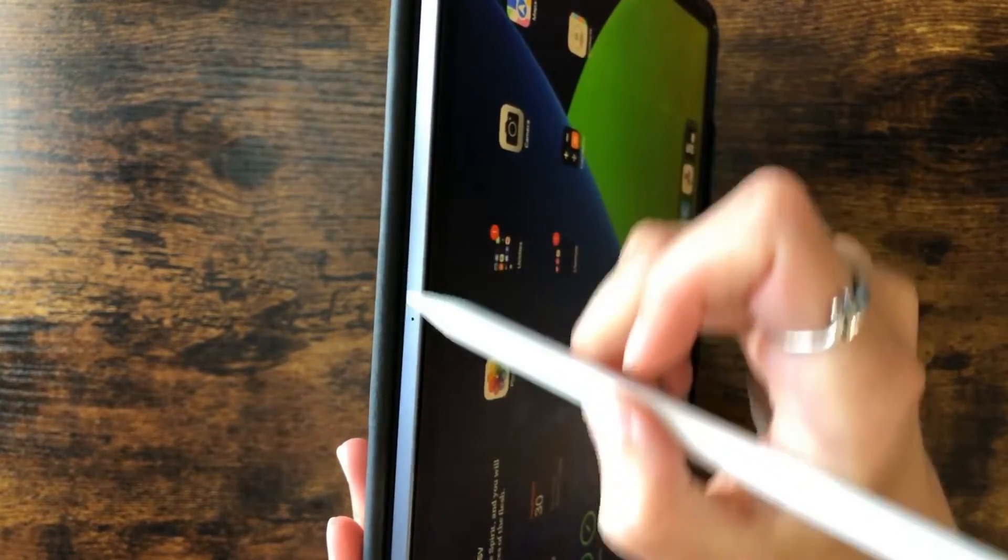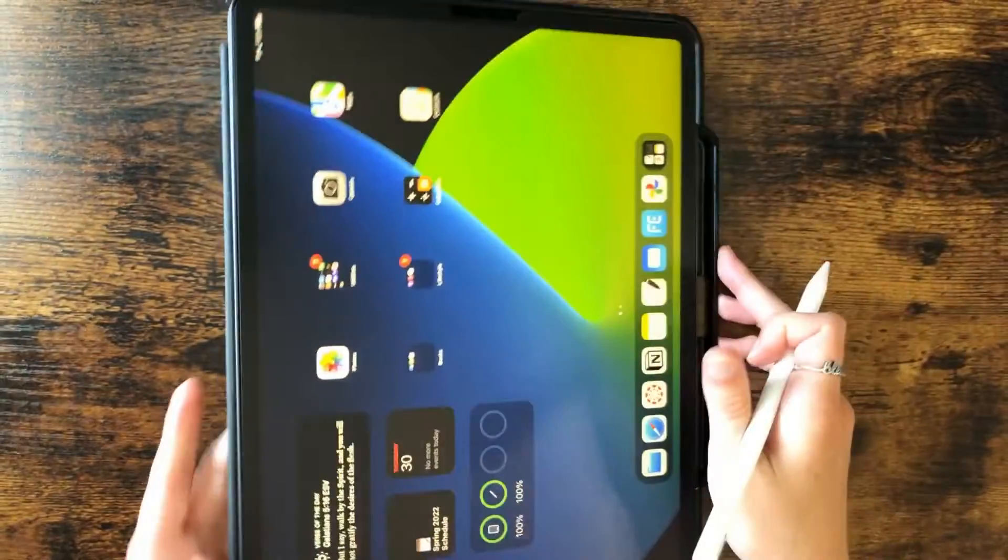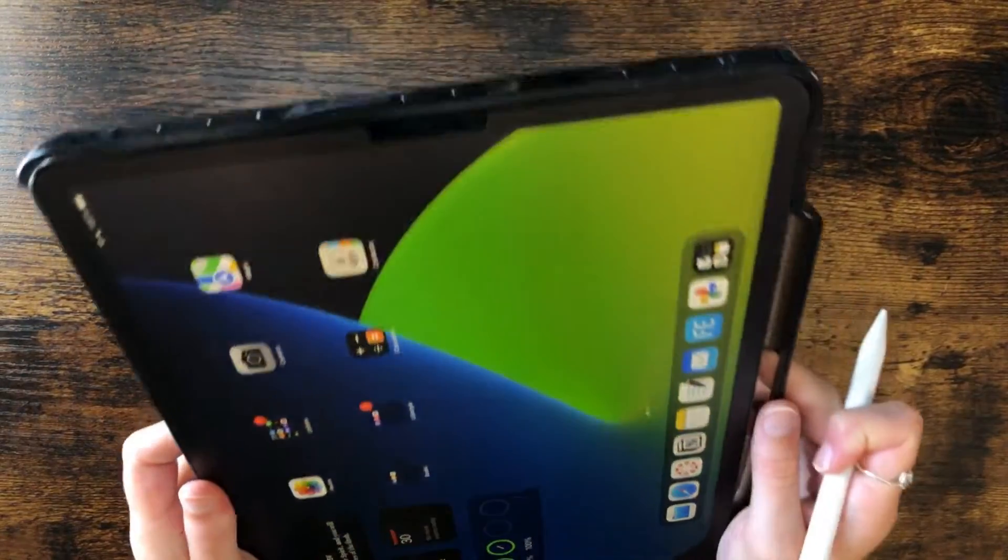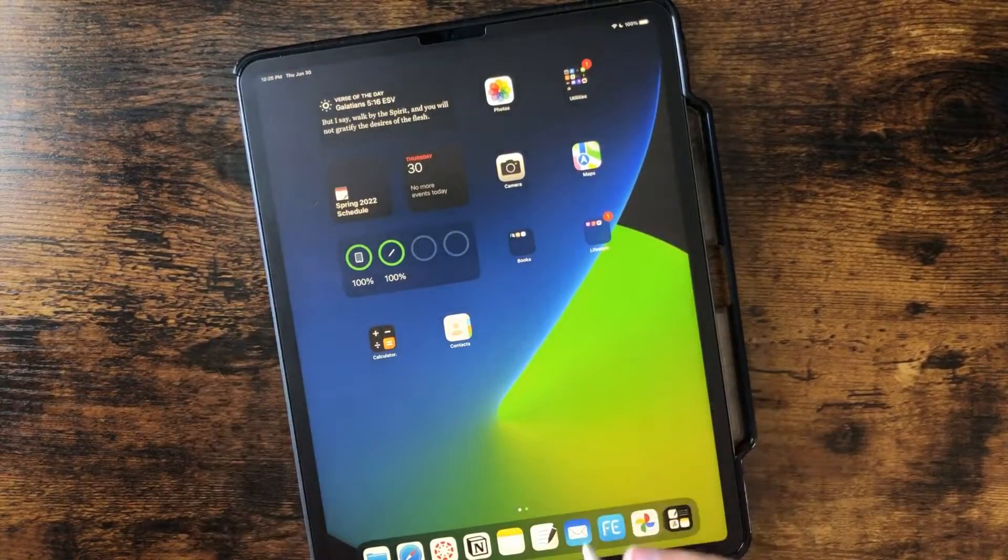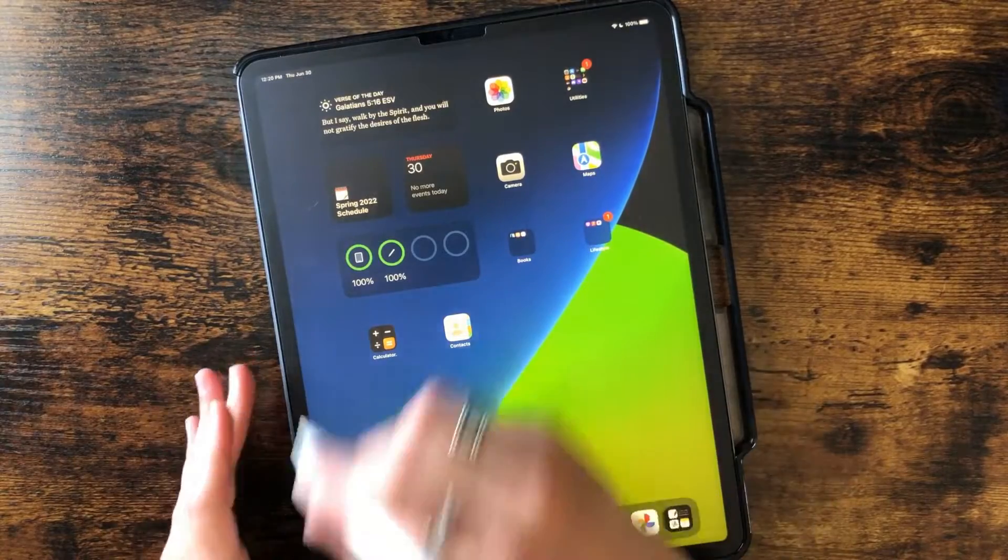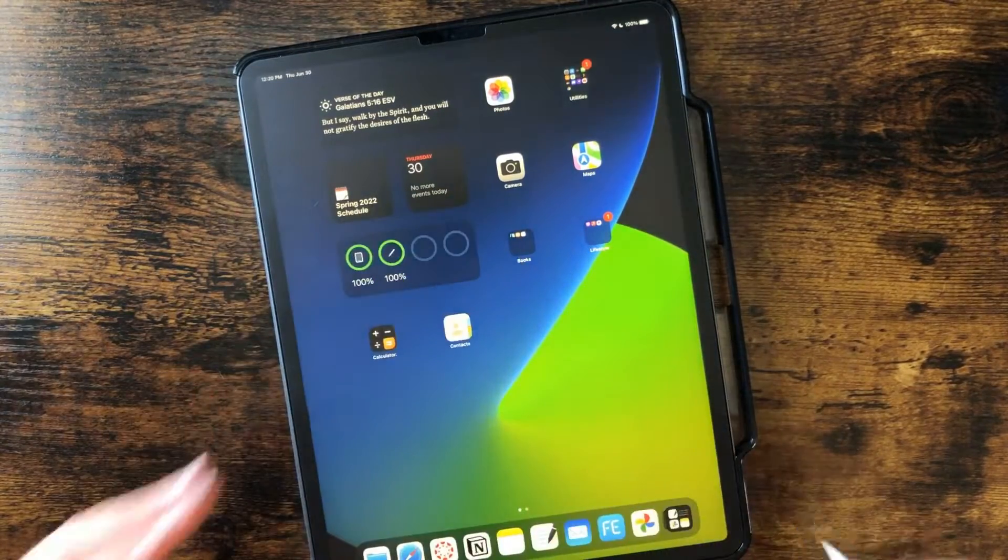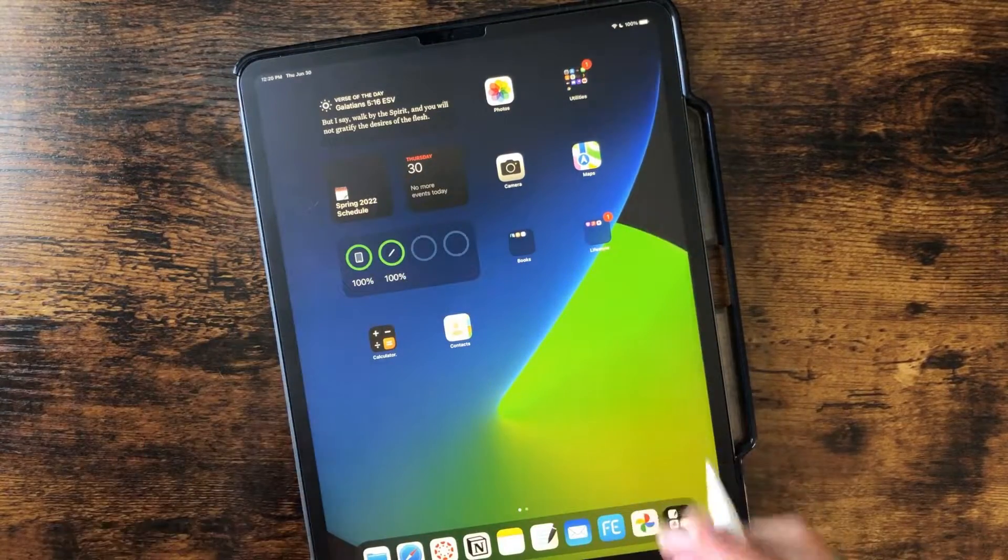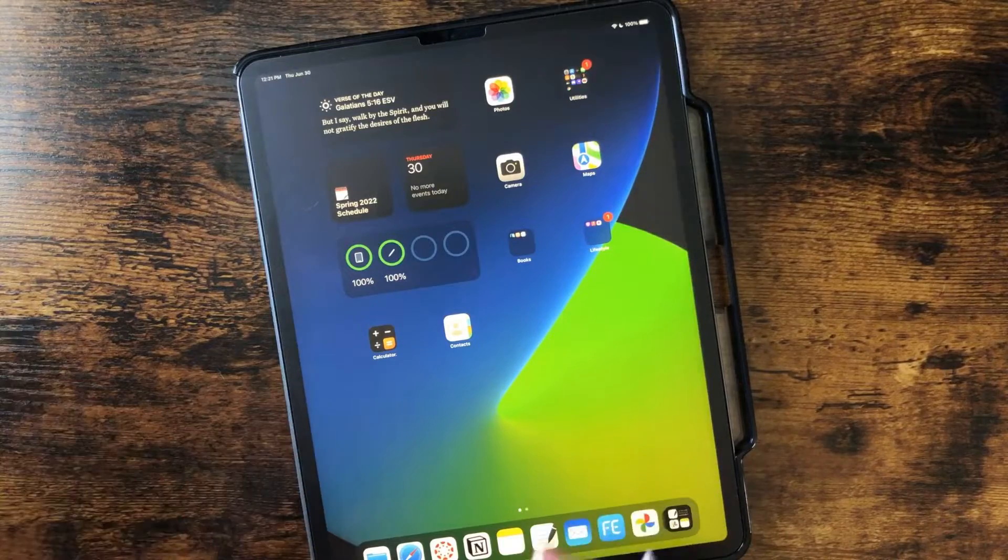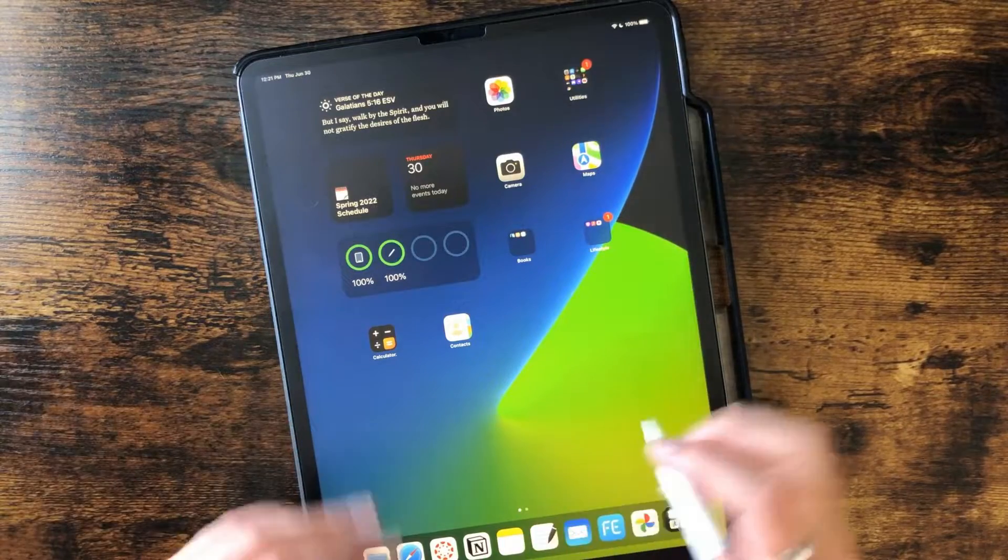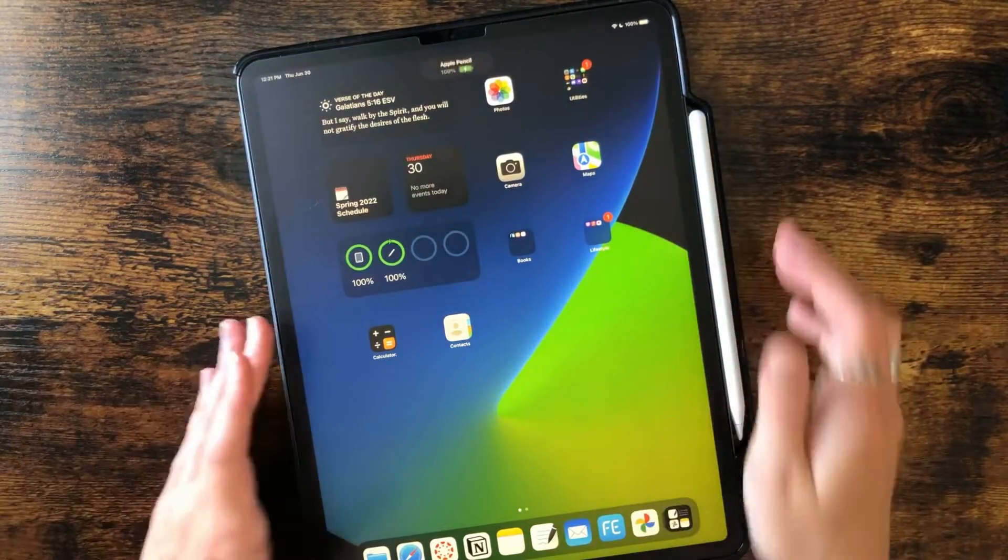Sometimes I would rotate it because sometimes it wouldn't work. Yes, this is a temporary fix and you may still get marks. You may have to do it multiple times, but it at least temporarily fixes the issue so that I could write my notes down.